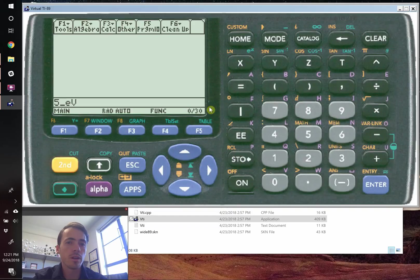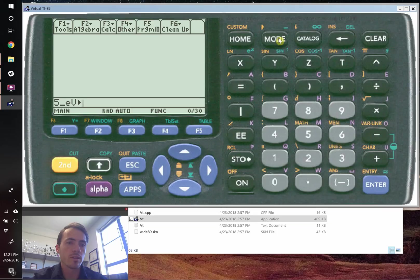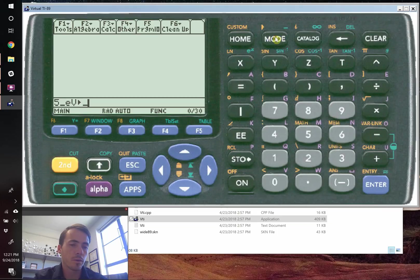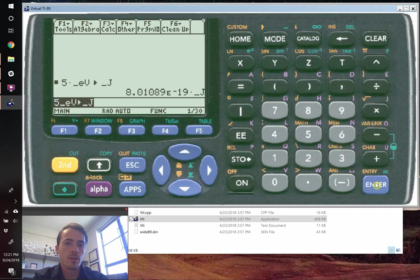Now when you convert it, you need this little orange two arrow sign. So you're going to go second and mode. That's going to convert it to, we're going to again do underscore because we're talking about units again. And we want it in joules this time. And that's capital J. And if we hit enter, that converts it into joules.